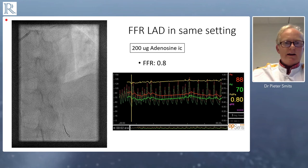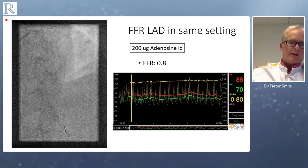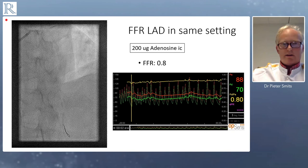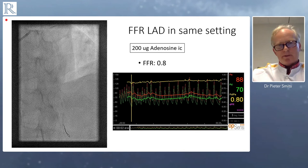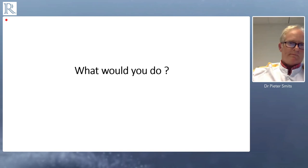Then we proceeded towards the LAD. You can see the wire in the cranial view, and in this case the FFR was borderline 0.80. That really is — then you could wonder: what should we do? This is borderline. Should we investigate more? What would you do?